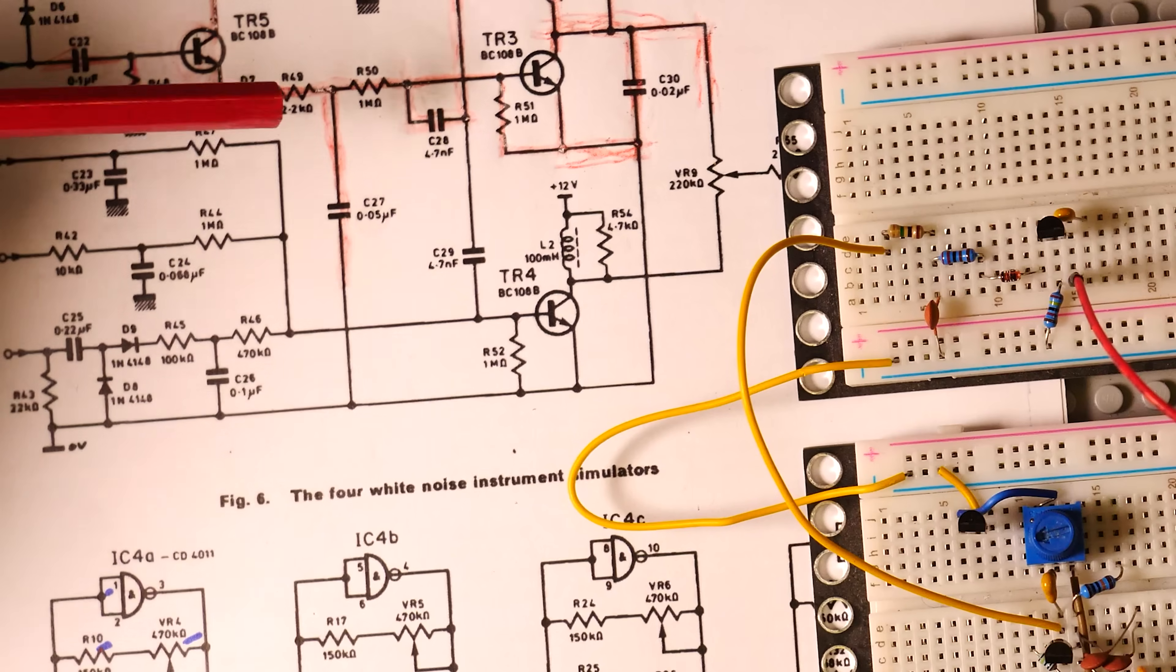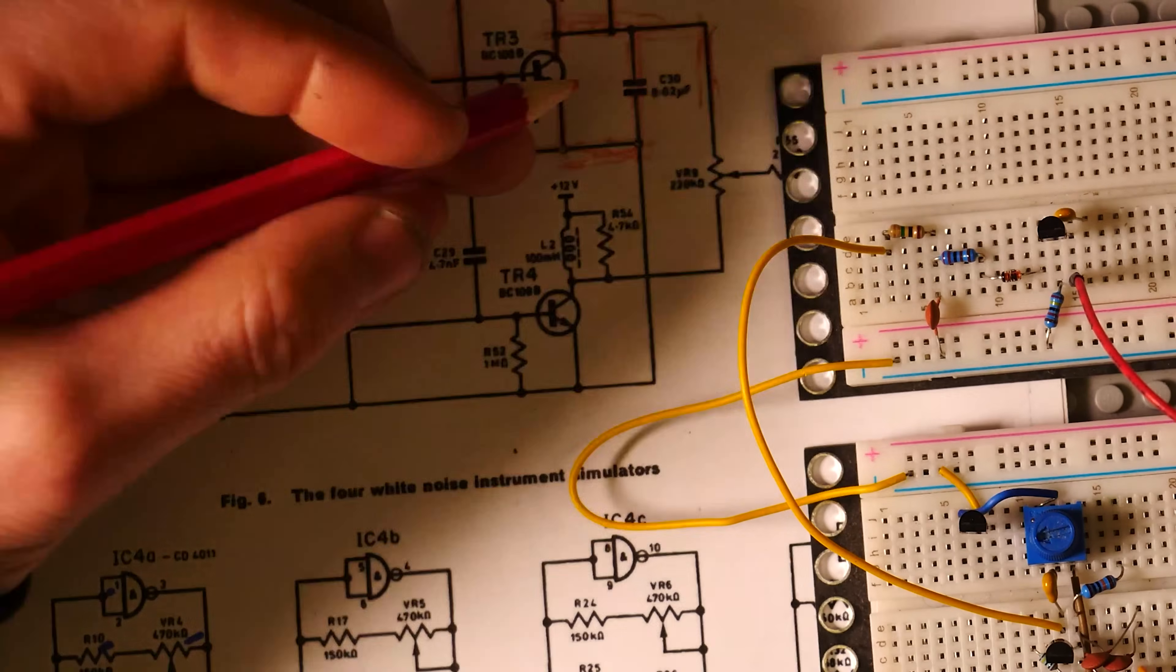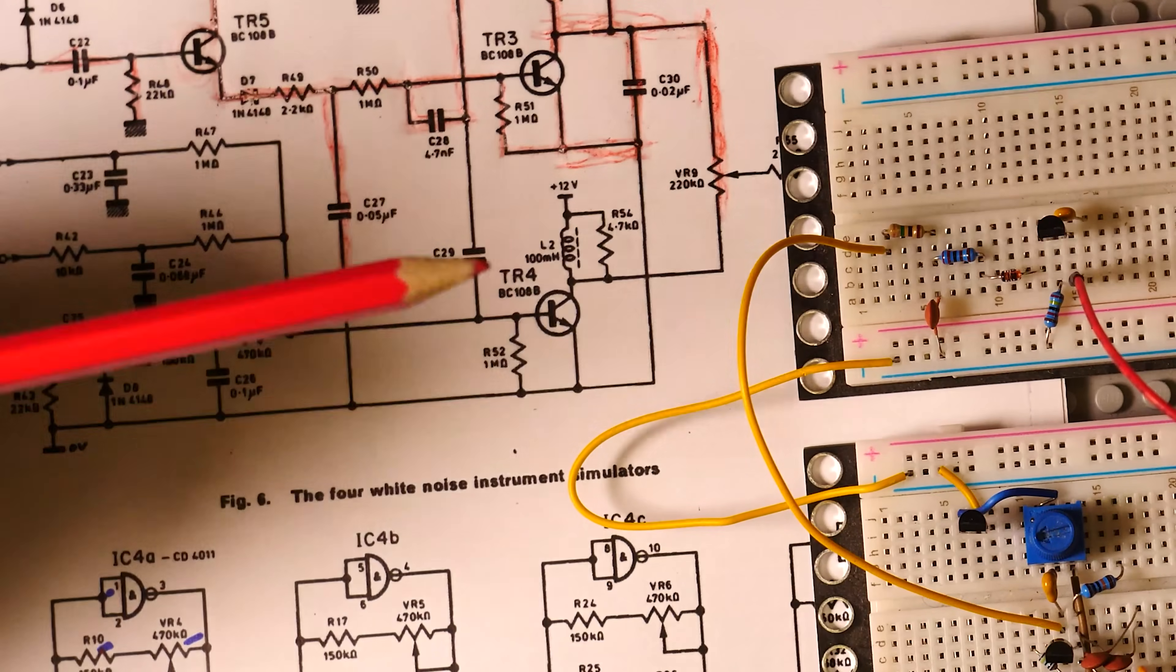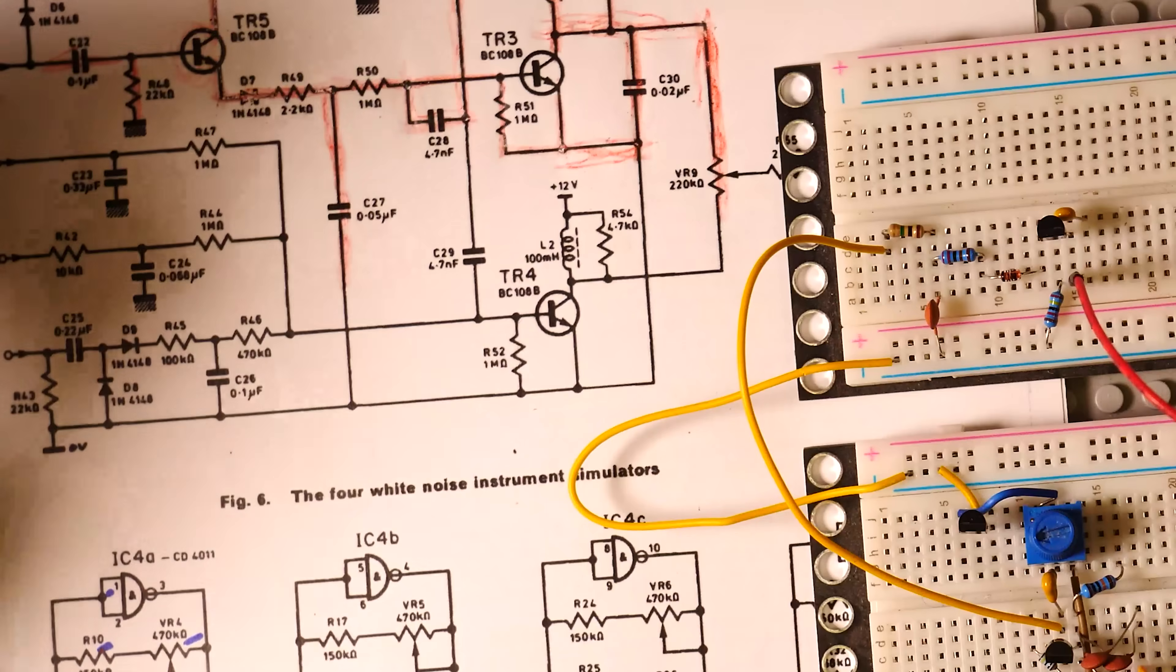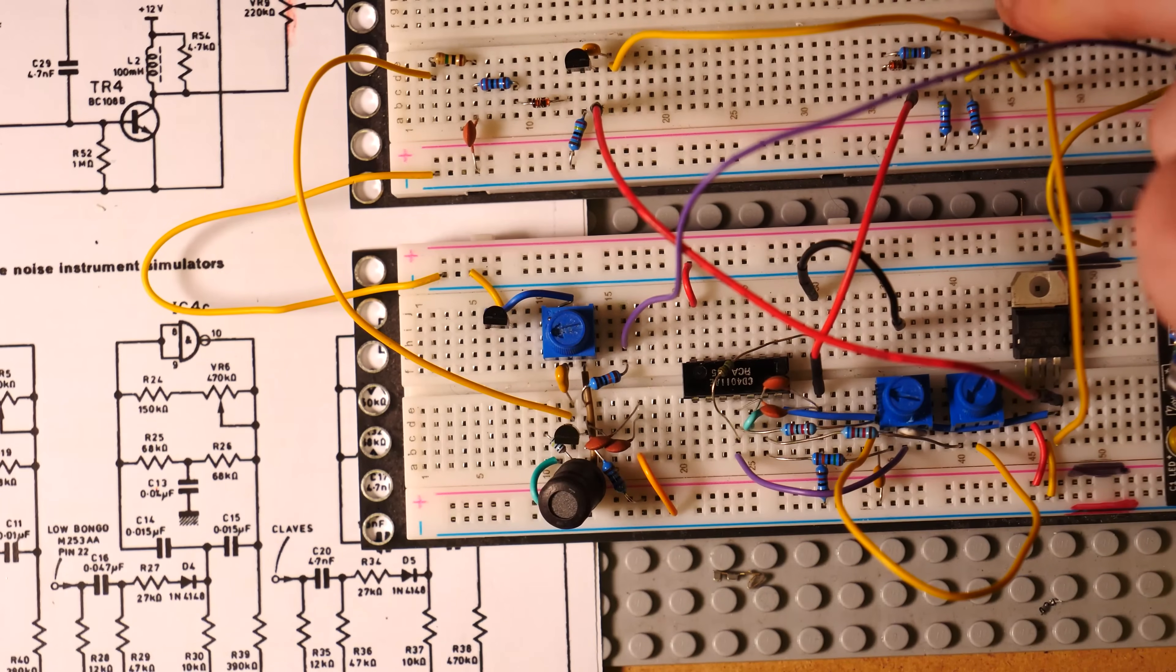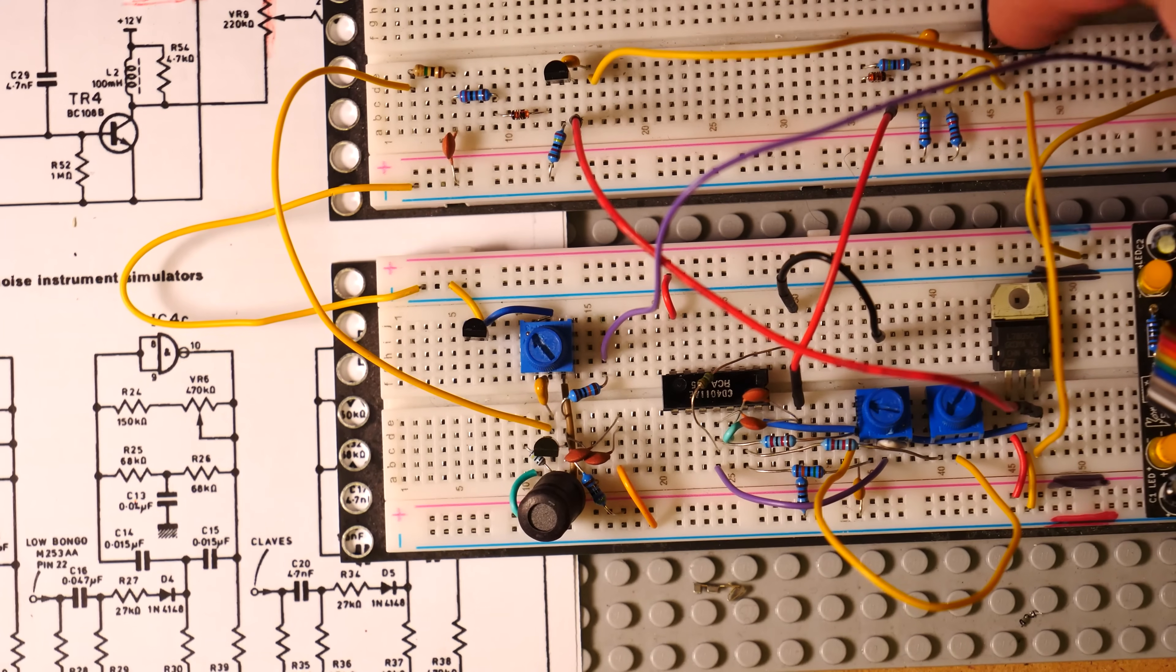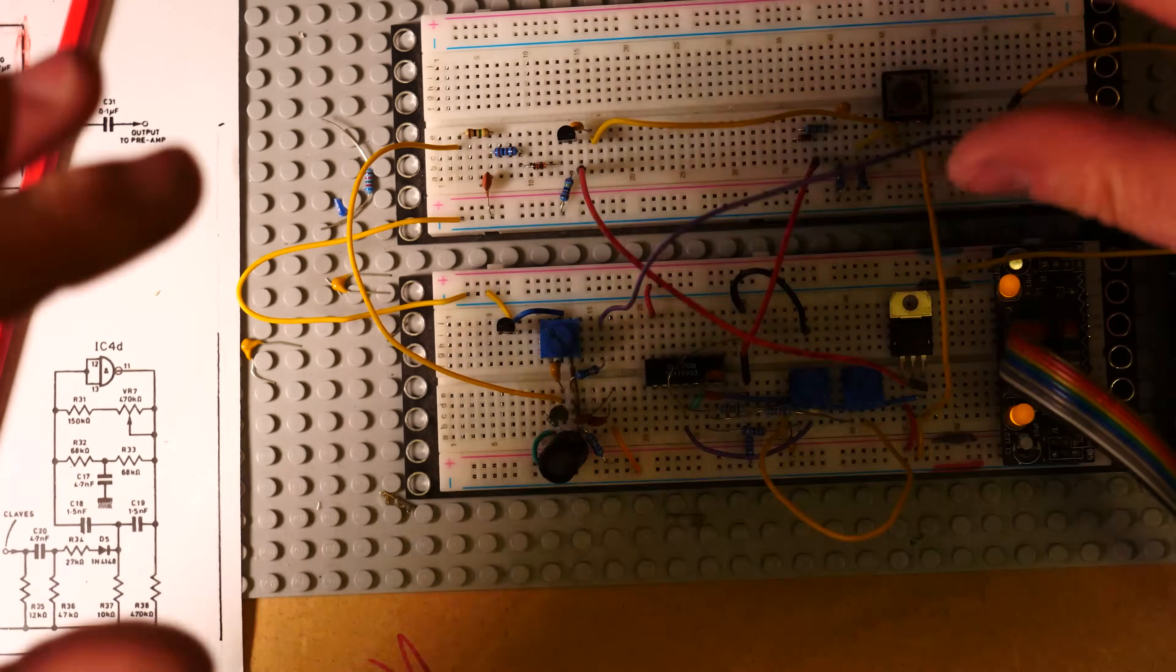So all of the red bits have been put in. You can see I've been crossing it off rather smudgily, and hopefully in theory when we put some signal through this we should be able to hear something. You can hear there's a lot of background noise.